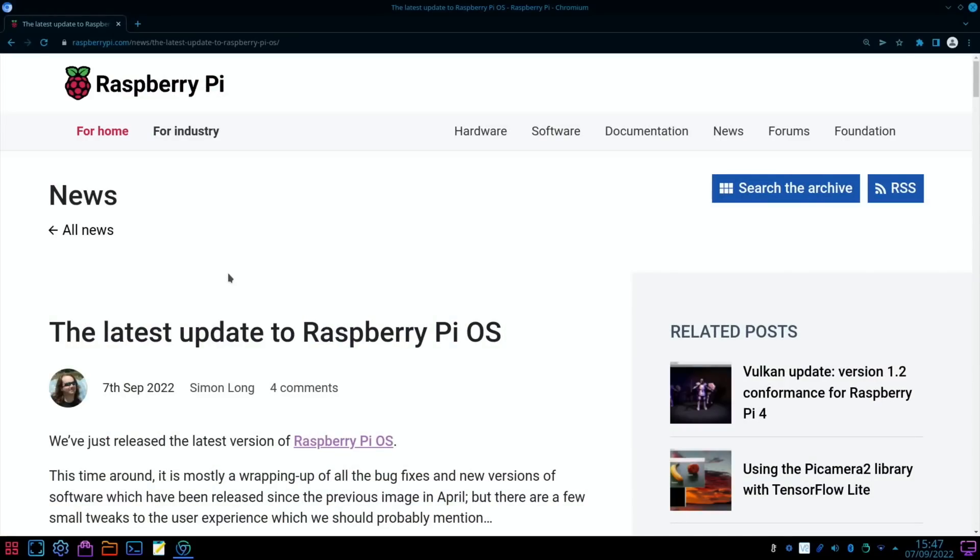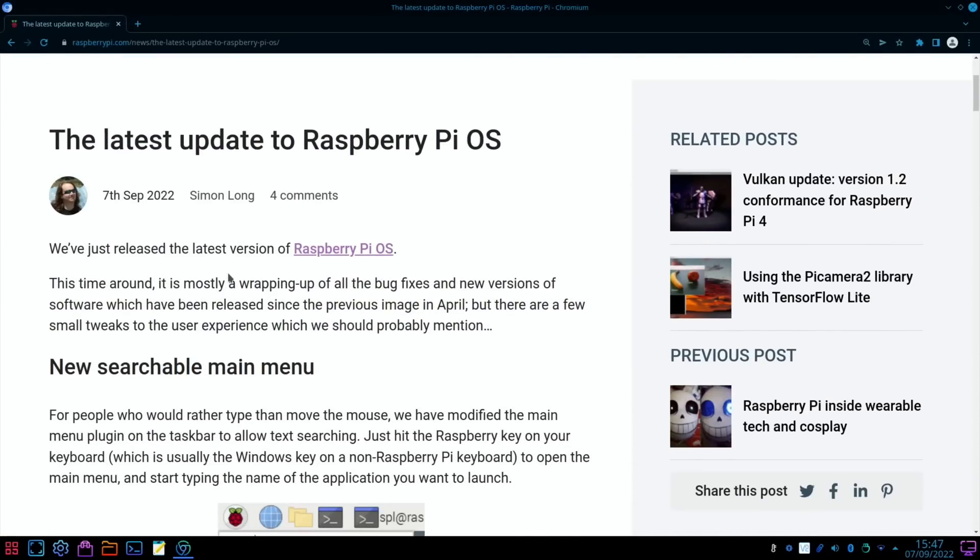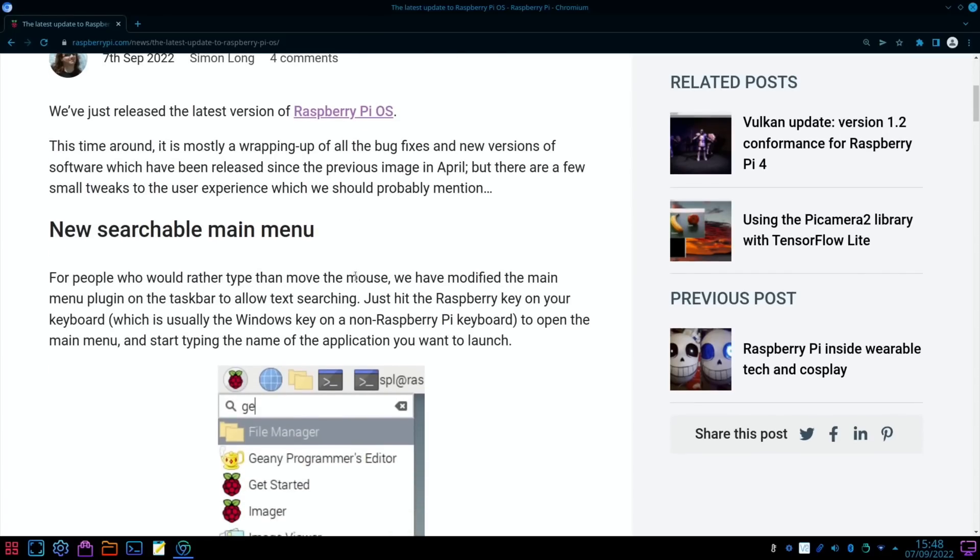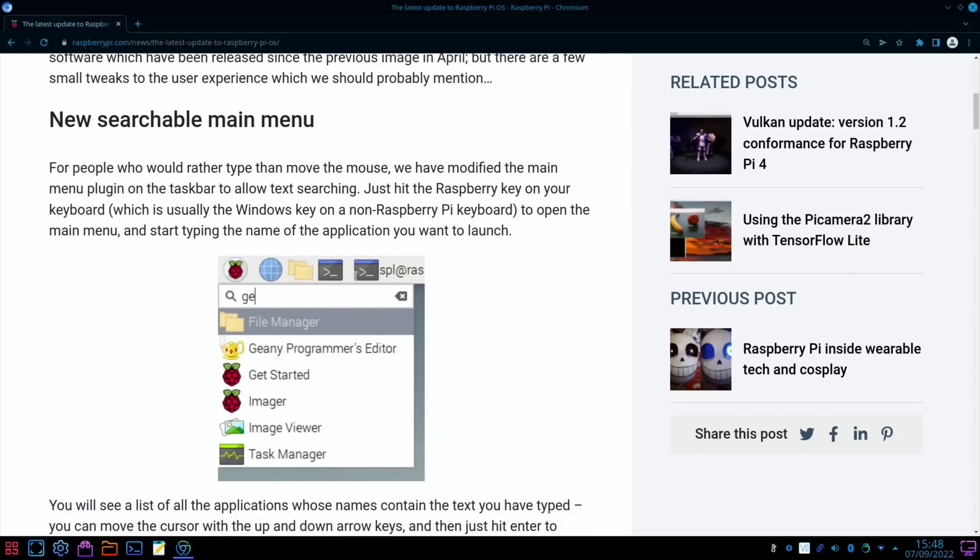The latest update to Raspberry Pi OS: We've just released the latest version of Raspberry Pi OS. This time around, it is mostly a wrapping up of all the bug fixes and new versions of software which have been released since the previous image in April, but there are a few small tweaks to the user experience which we should probably mention.